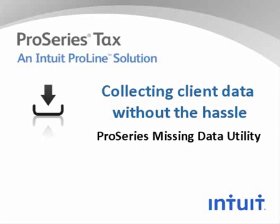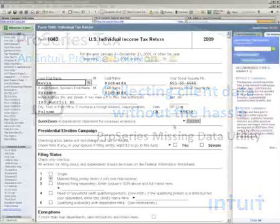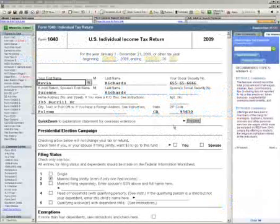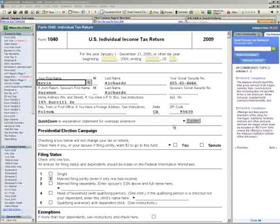ProSeries software provides two excellent tools for helping you manage what might be missing from a client's tax return at any given point. The first of these tools gives you the ability to tag any field as an estimated amount so that you can track an estimate throughout your system.